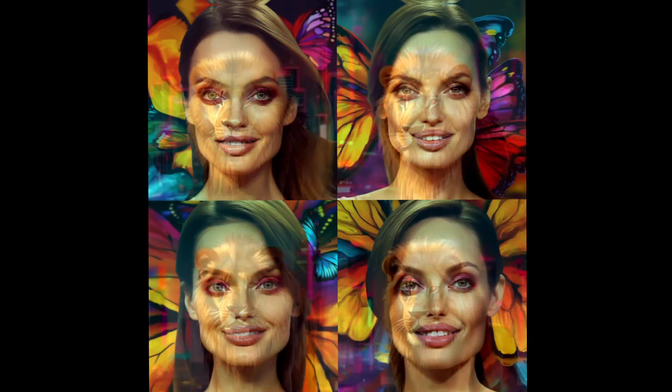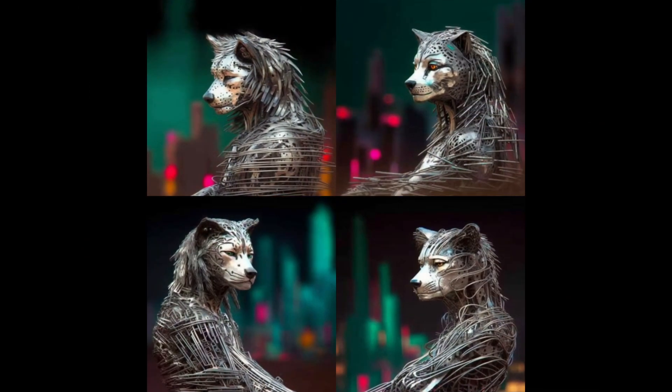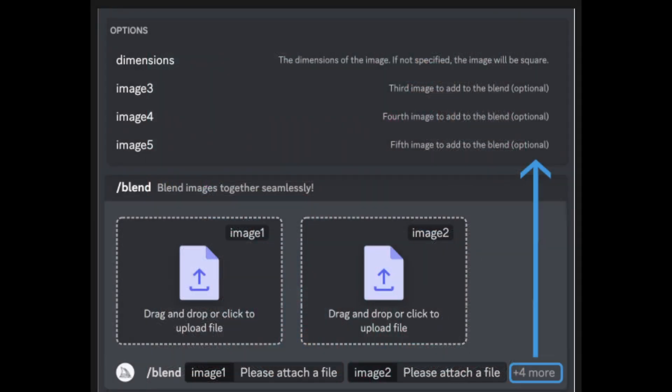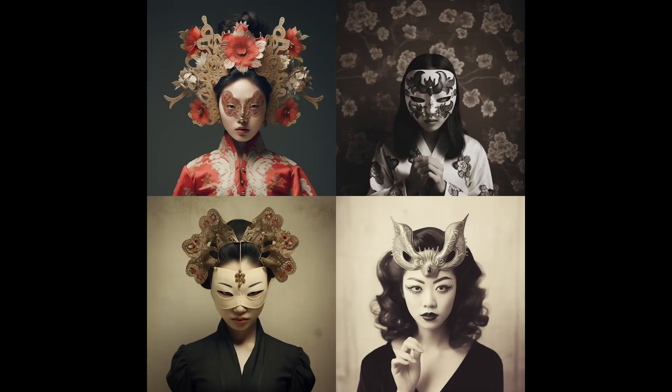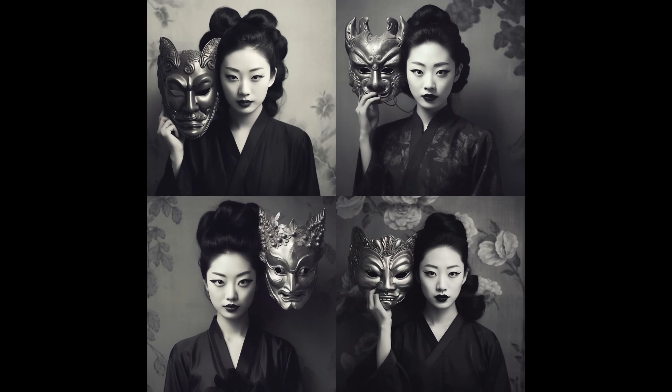Keep in mind though that blend operates with a maximum of five images. If your creative vision demands more, you can always resort to using image prompts alongside slash imagine. And remember, while blending is the name of the game, text prompts aren't in the mix here.